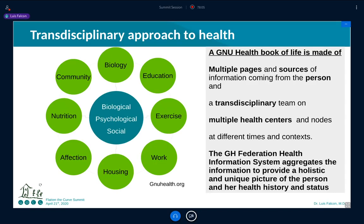We try to have an integrative, transdisciplinary approach to health — it's not just the molecular or biological basis of disease, but also the psychological and social spheres, which are as important as your own biology. Housing conditions, work, family affection, nutritional status, education level — all are integrated into GNU Health. We have this idea of the person as the atom of the family and society itself.